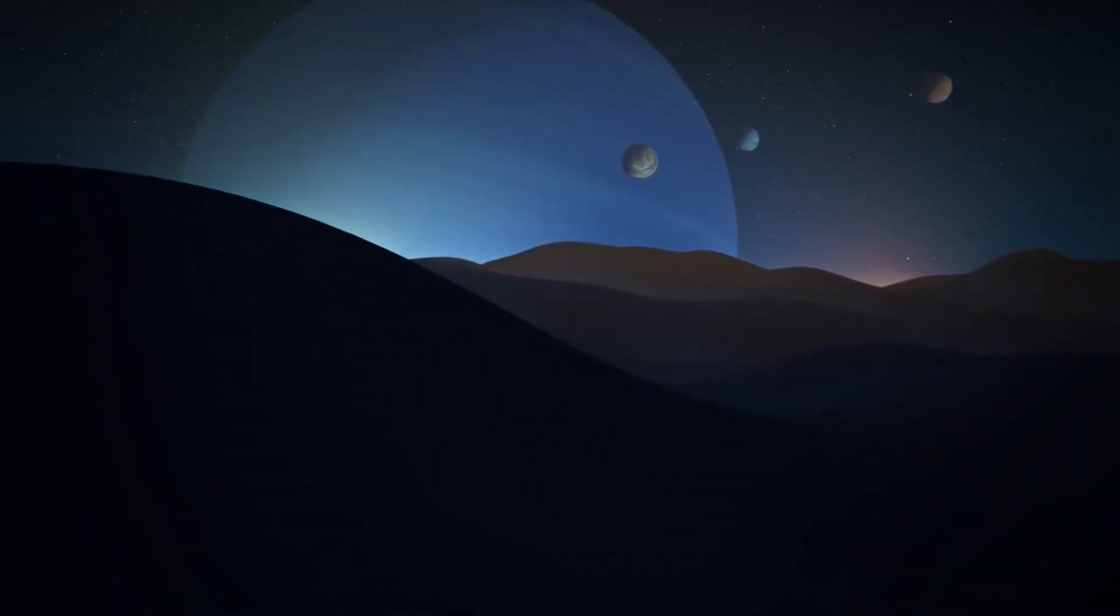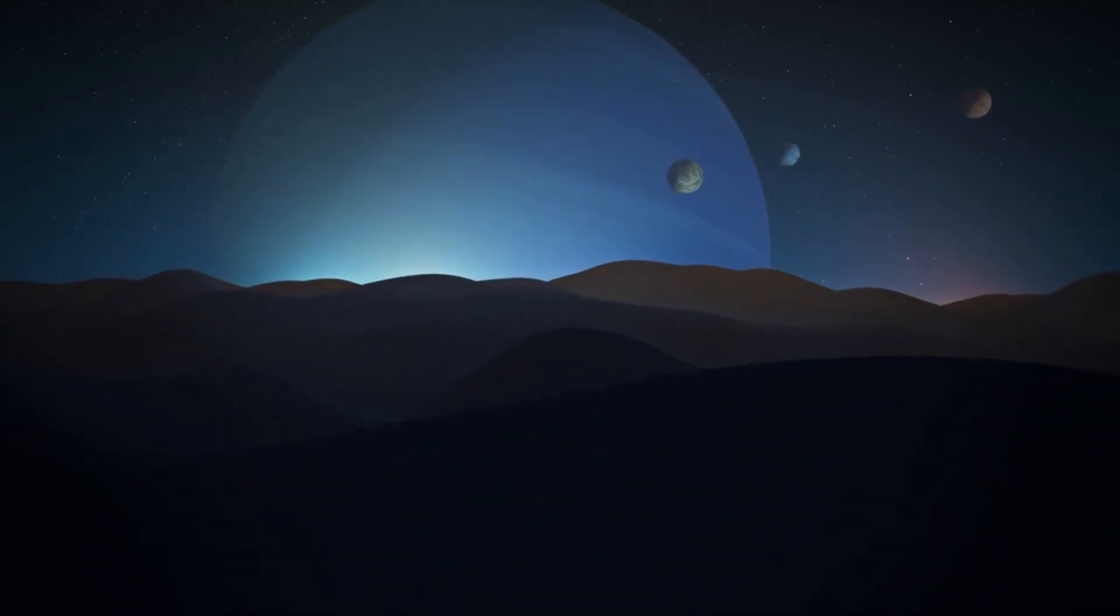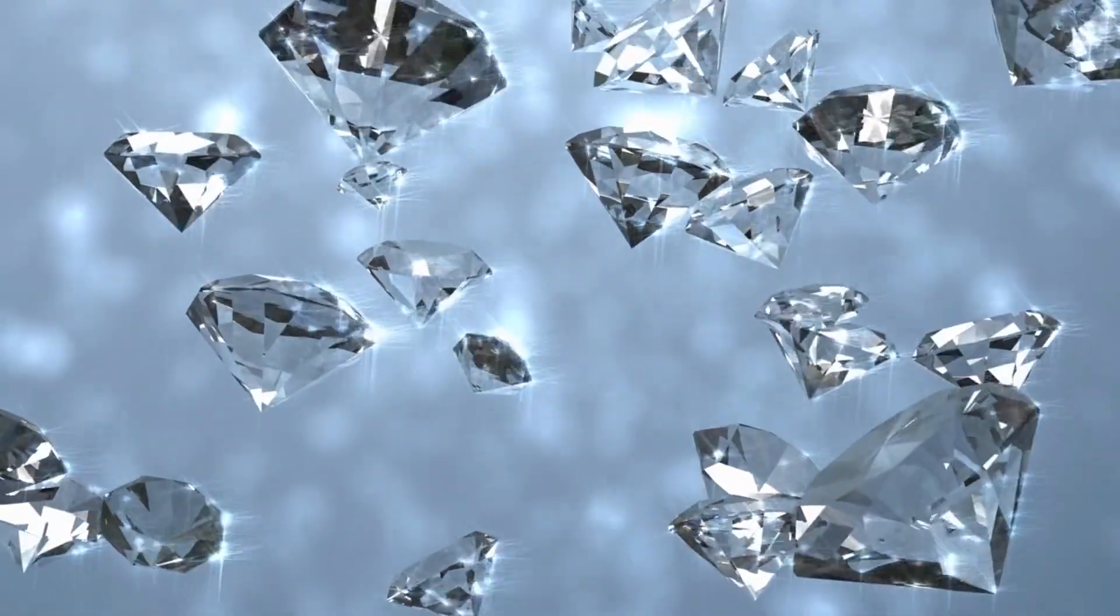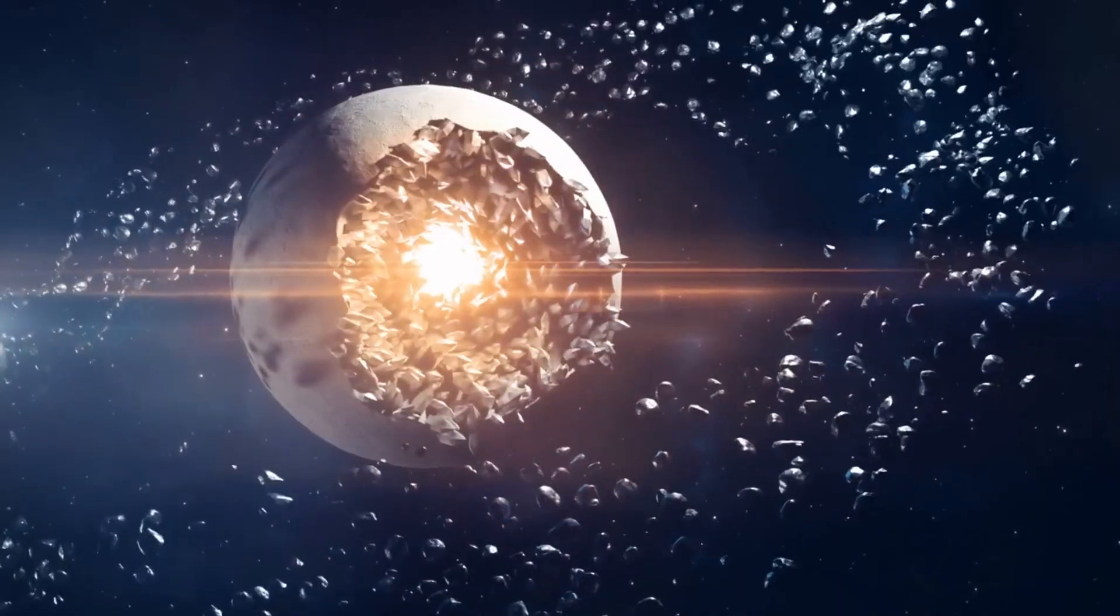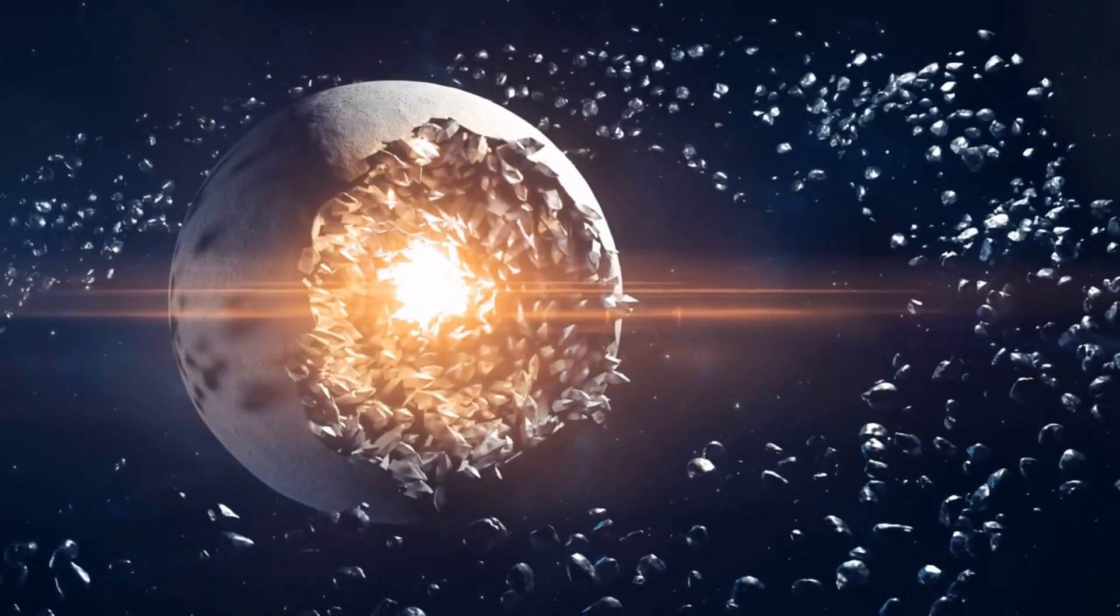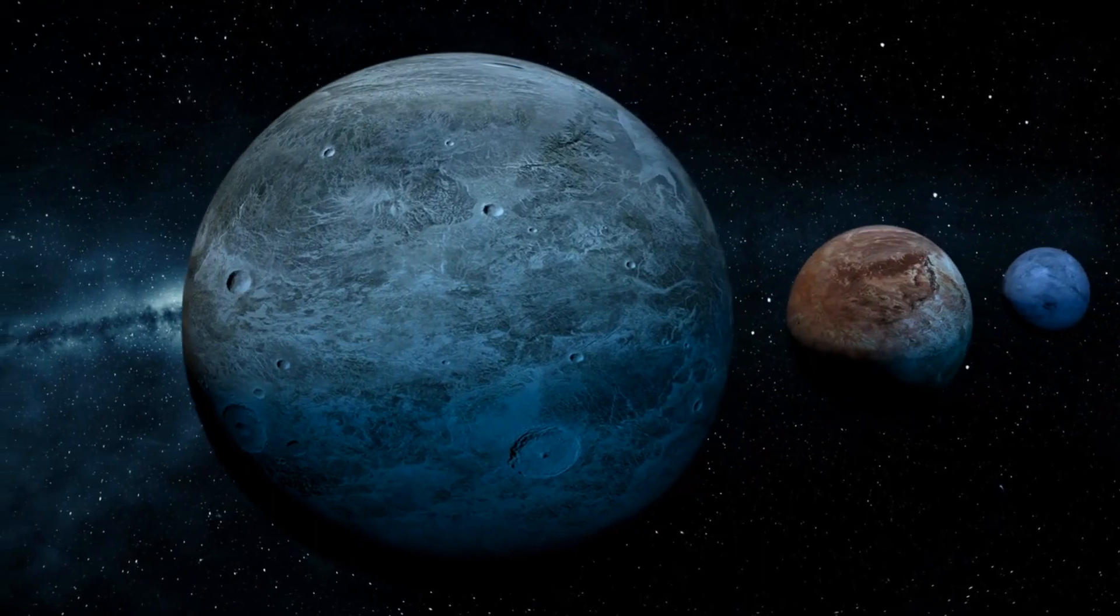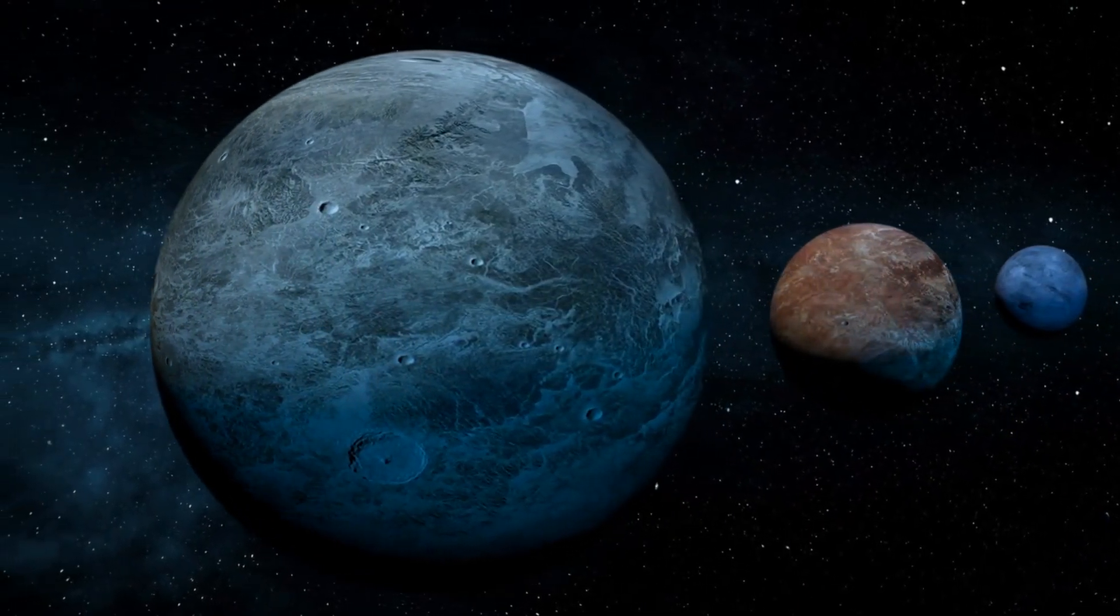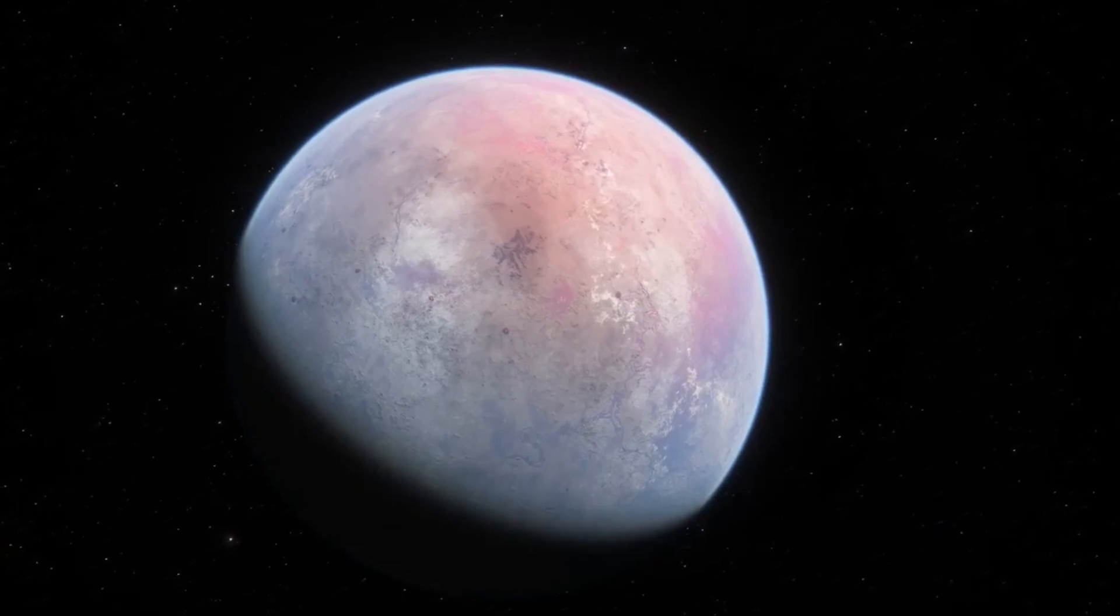Scientists speculate that 55 Cancri-e could be rich in carbon and have a diamond core. Picture that, a planet that could be largely made of diamond. It's like having a gigantic diamond ring, but instead of wearing it, you're living on it. This is due to the high carbon-to-oxygen ratio, which suggests that the planet's interior could contain up to a third of its mass in the form of diamond. To put that in perspective, if Earth had as much diamond, it would weigh three times as much as it does now. That's like having three whole planets made of diamond. Talk about becoming rich!